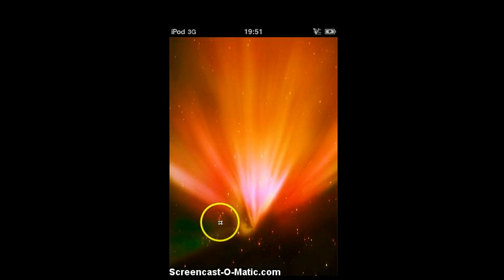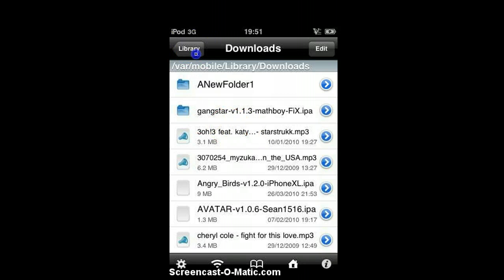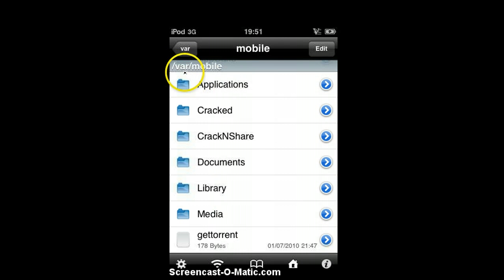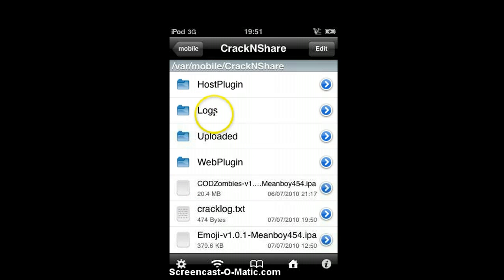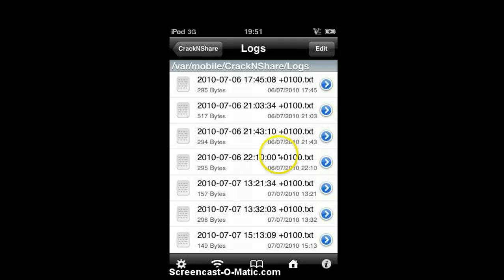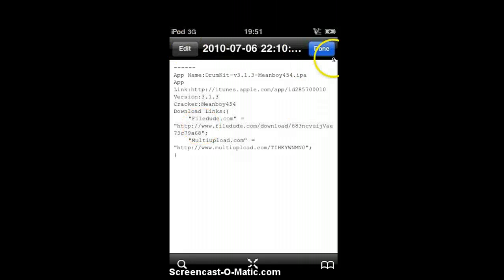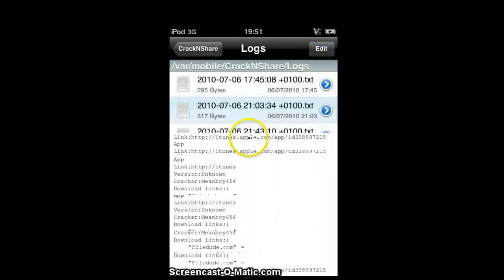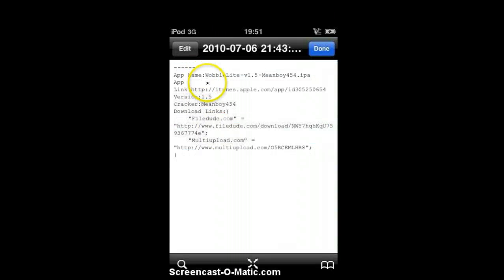I'm going fast but I'm in a hurry. It's located in VAR Mobile Crack Anchor Logs. Then it tells you recently uploaded. The latest one you've just cracked will be at the bottom. I did Wobble Light — as you can see here, Wobble Light. And then these are the upload links.